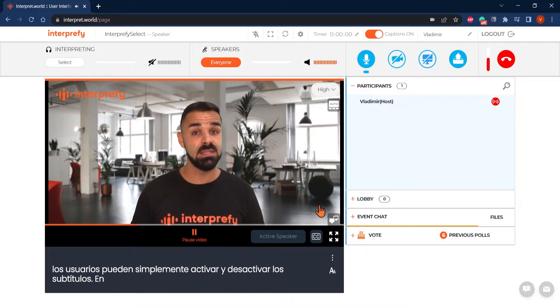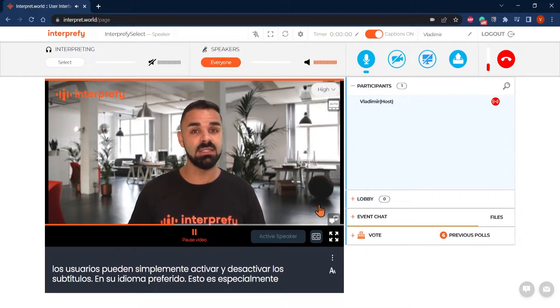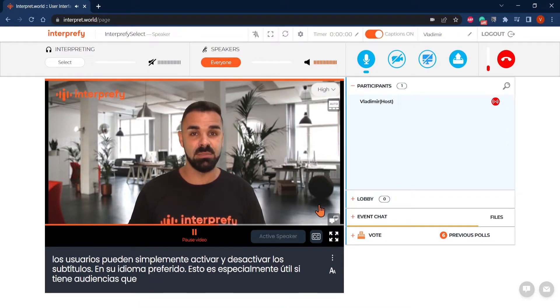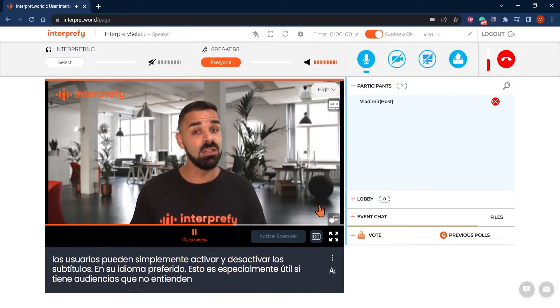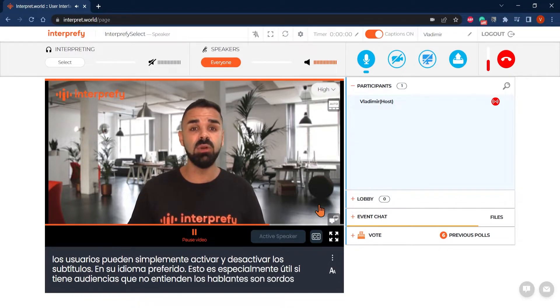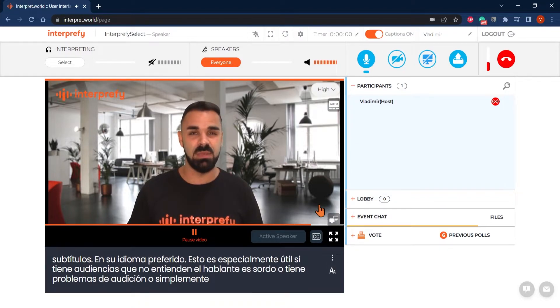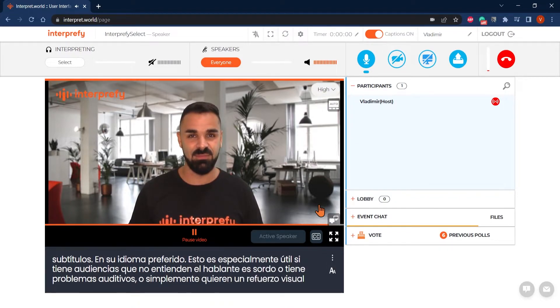This is especially useful if you have audiences that either do not understand the speaker, are deaf or hard of hearing, or simply want a visual reinforcement of what's being said.